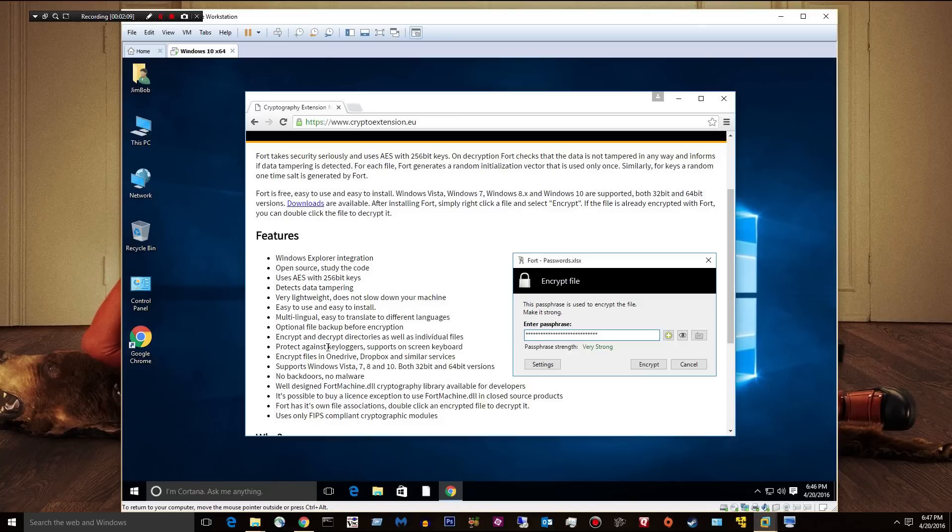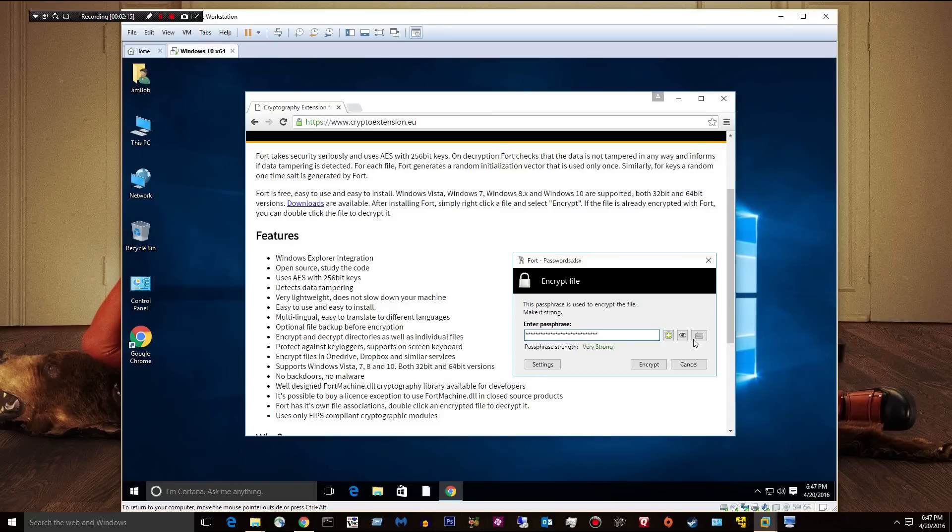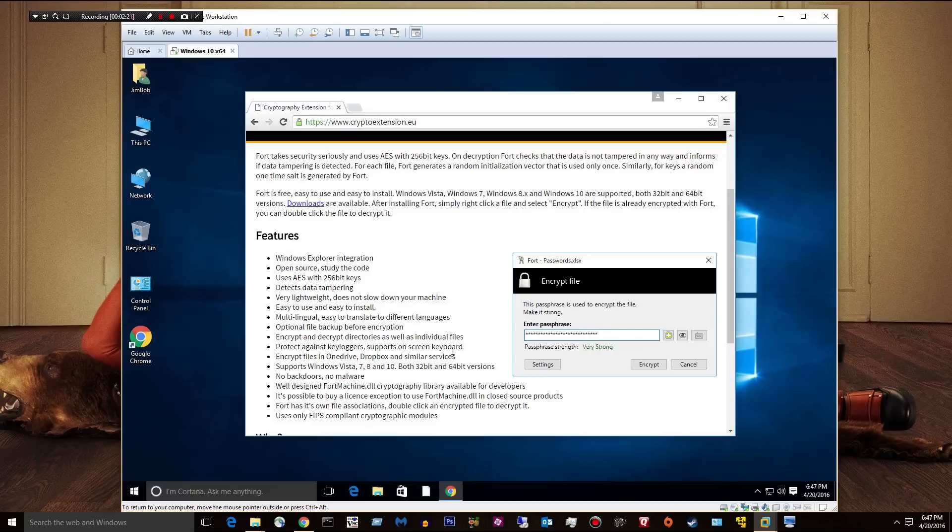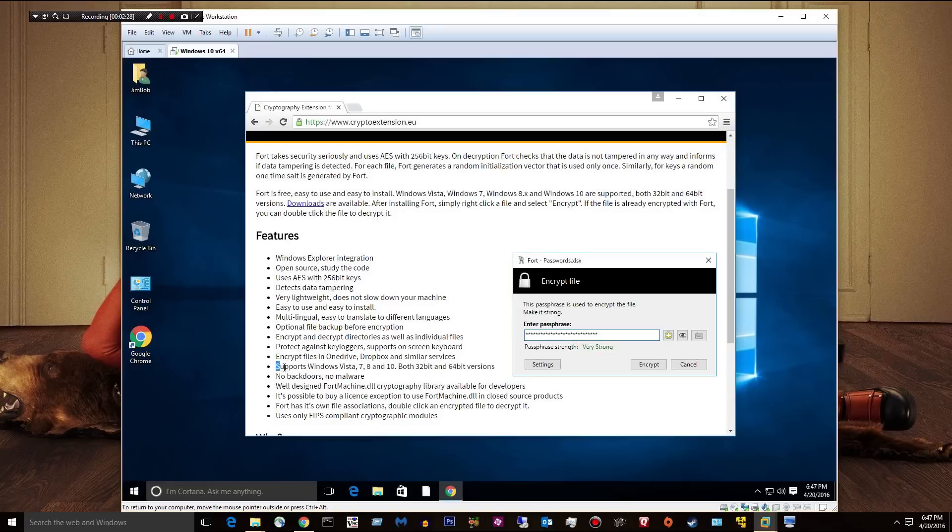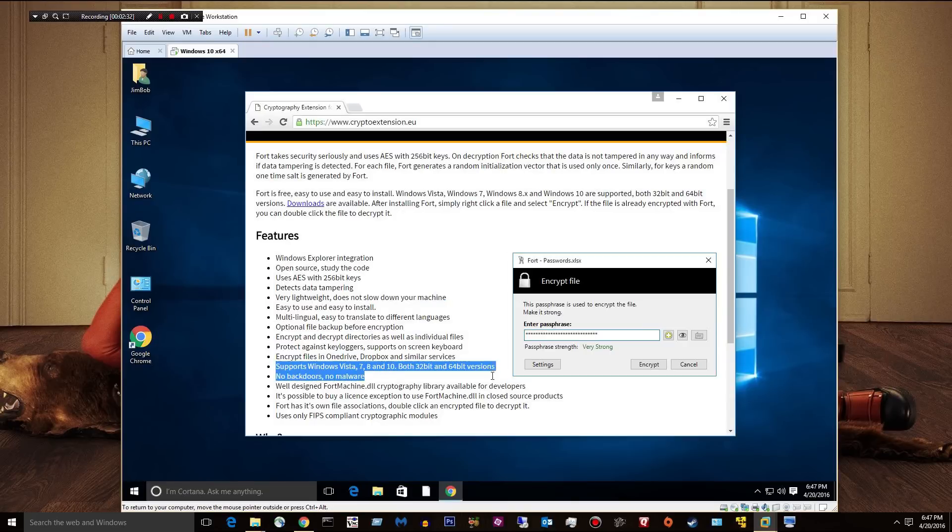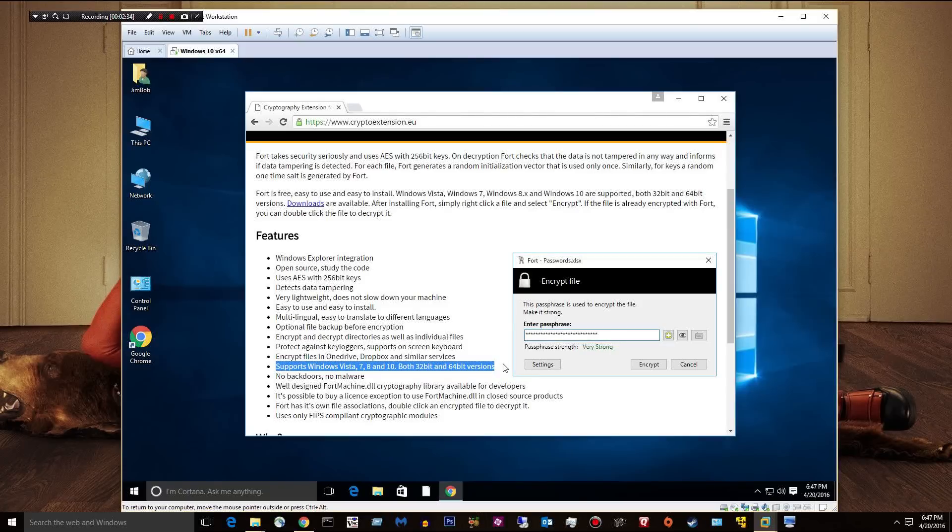Protect against keylogger. Supports an on-screen keyboard. You can see over here on that little icon, that little picture right there. It's got a keyboard where you can type in the password via the keyboard if you think of a keylogger. You can encrypt files in OneDrive, Dropbox, or similar services. That's pretty huge. It supports almost every supported Windows OS right now. Well, every one. Yeah, Vista through 10.